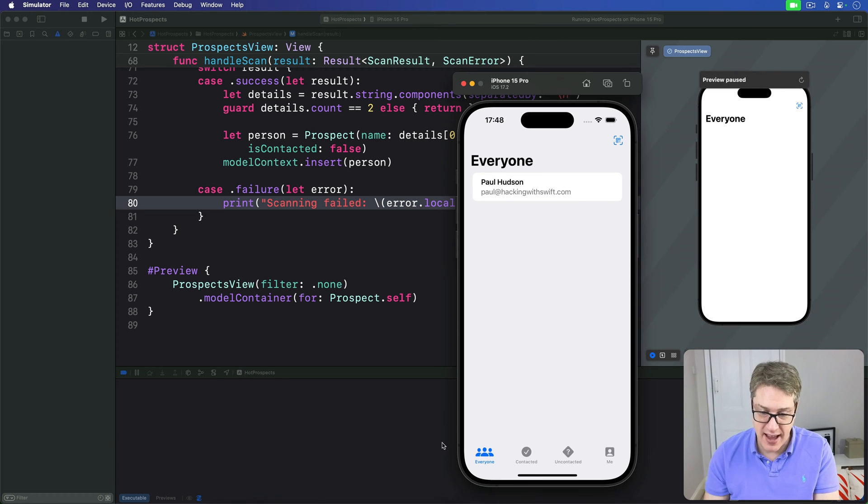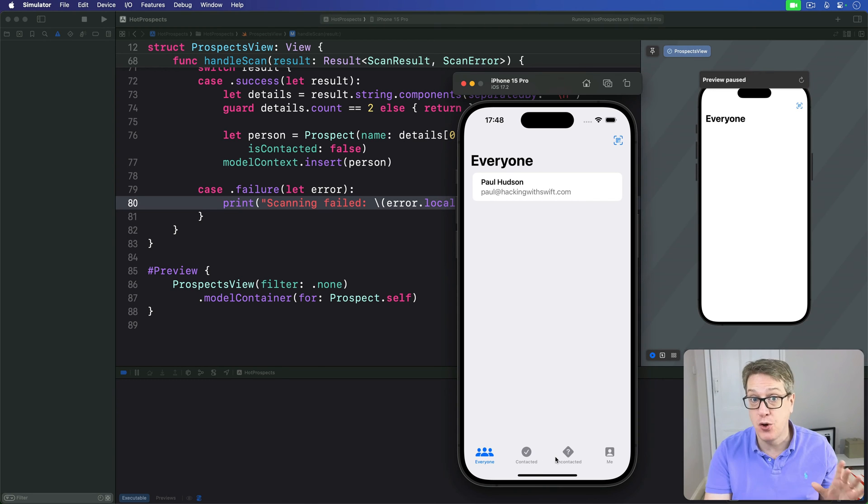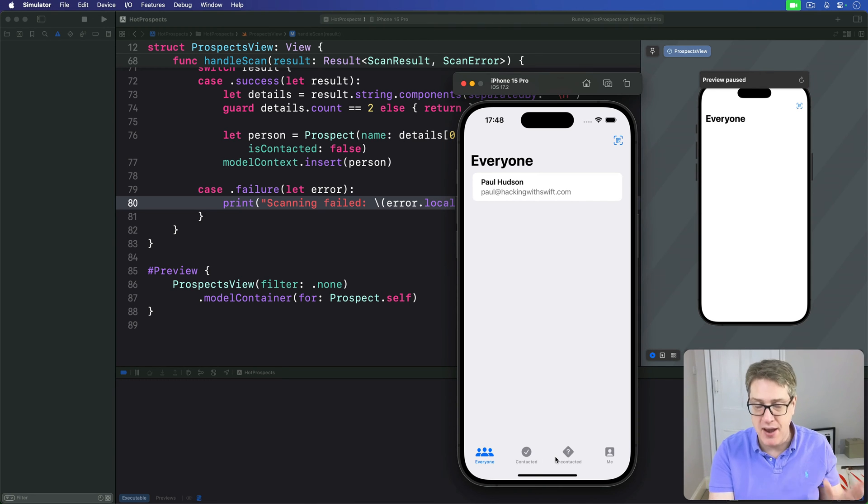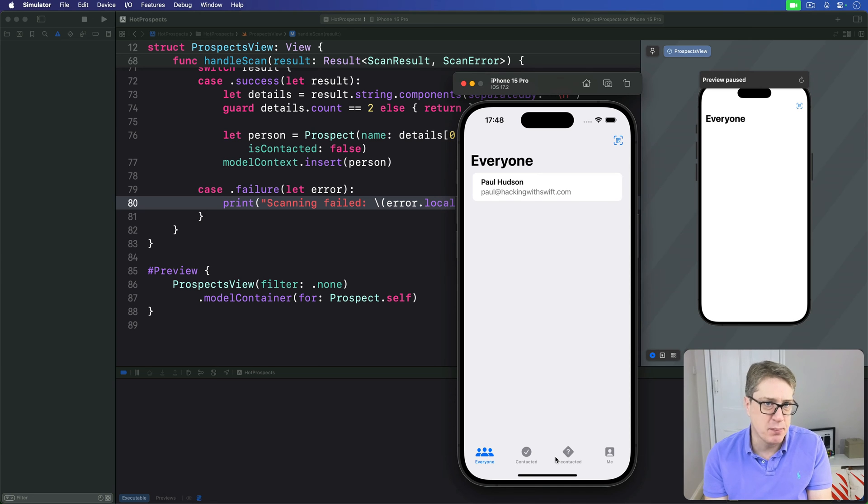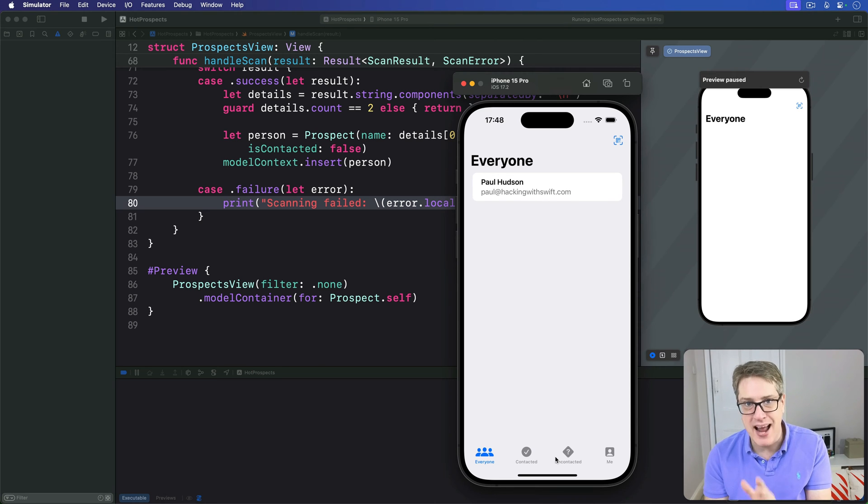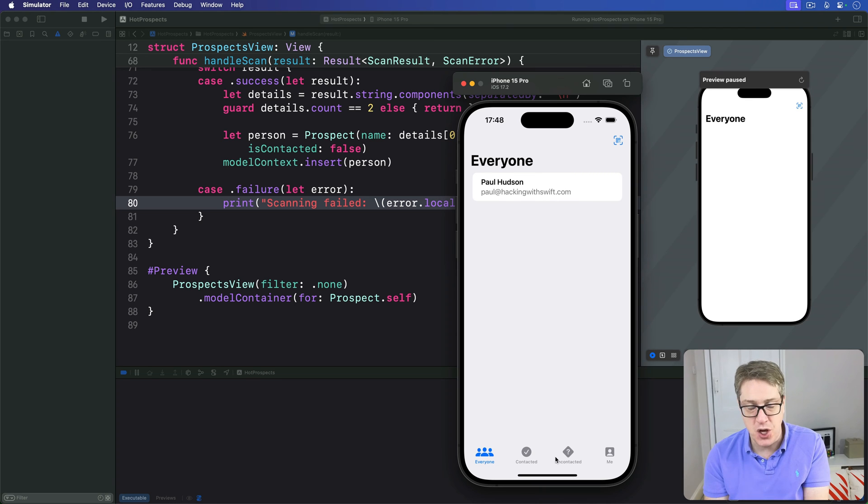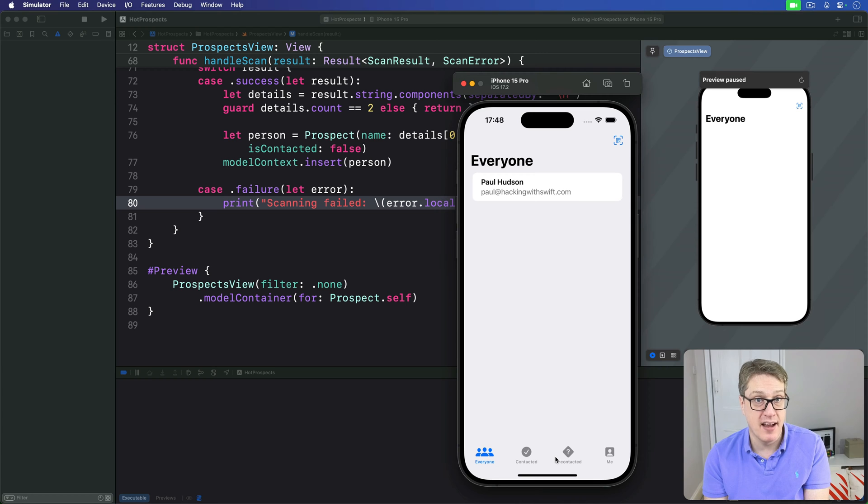Now remember, this view is shared in three places: we have Everyone, Contacted, and Uncontacted. So make sure the swipe actions look correct no matter where they're used. We could try and use a bunch of ternary conditional operators here, but later on we'll add a separate button, so the ternary operator approach won't really help very much.